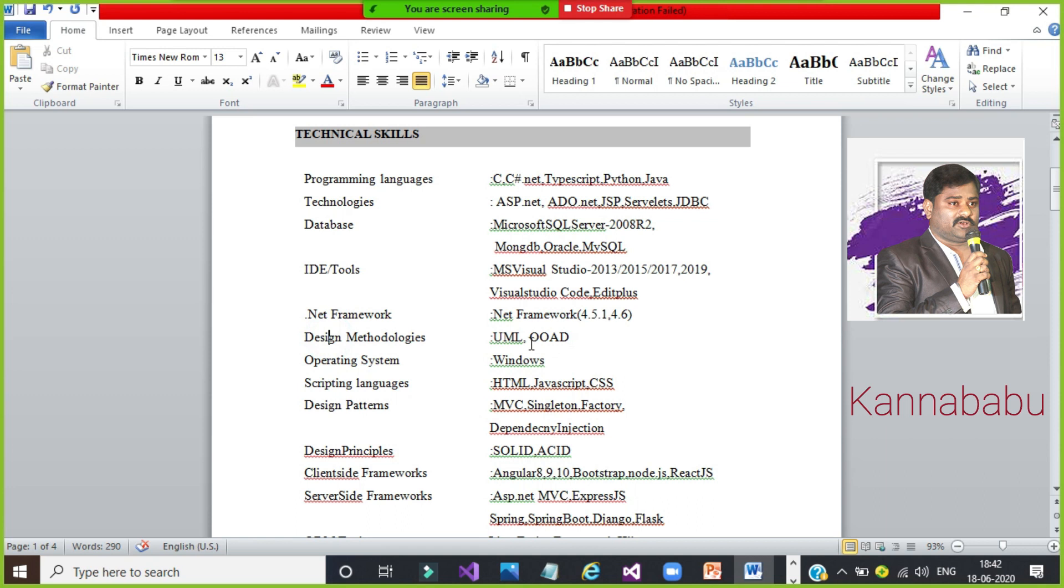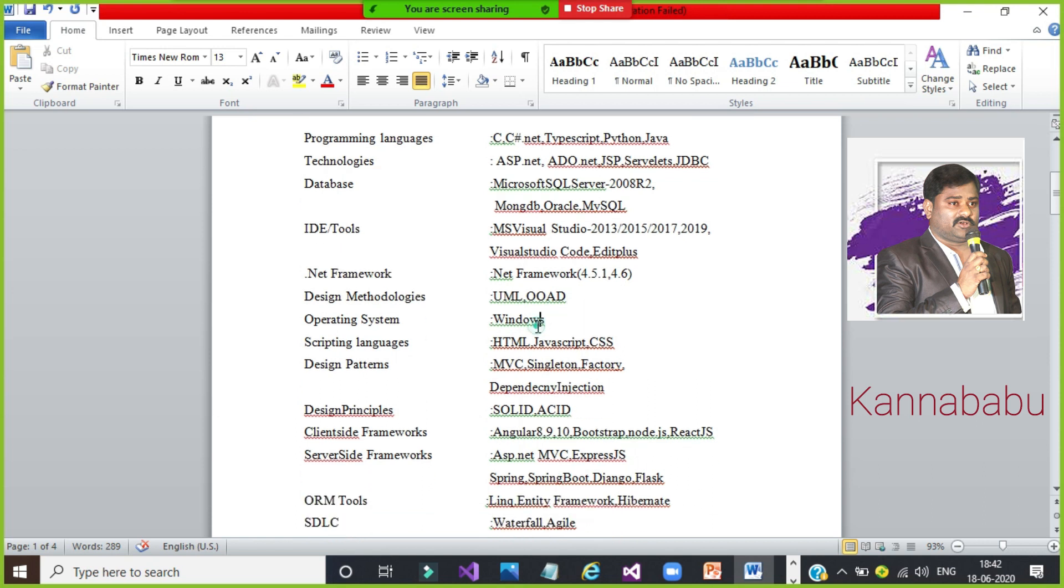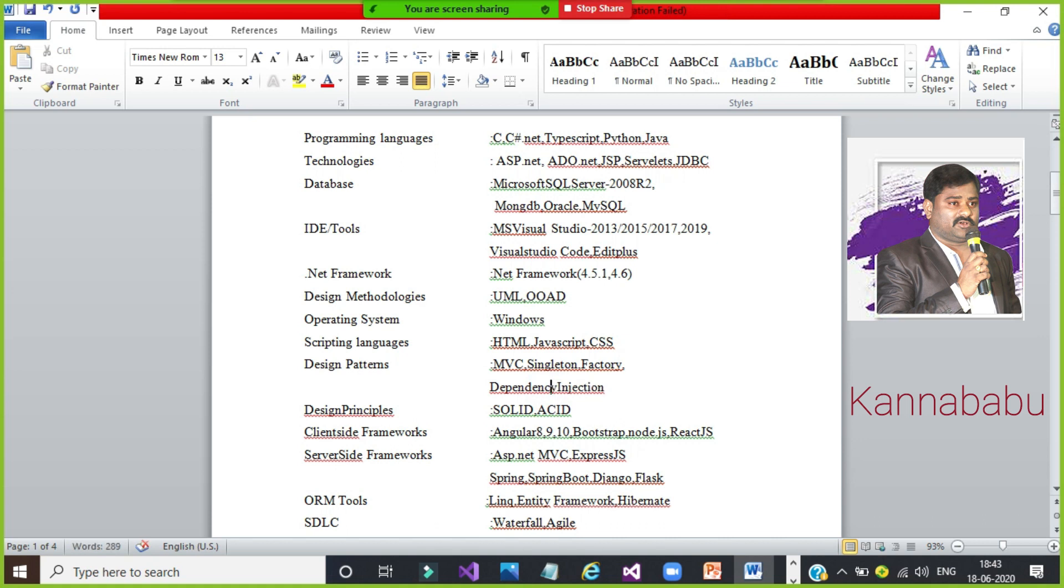Design methodologies, UML diagrams and OOAD. You are telling that I am having some knowledge on UML and OOAD, object-oriented analysis and design. Mostly CSC, IT background students, they will have this knowledge. If you don't know, remove this option, no problem. Operating system - which operating system you are flexible, that we have to mention here. Windows operating system. Scripting languages - any web application developer must have the knowledge on HTML, JavaScript, and CSS. Mention that one. Design patterns - if you learned any MVC, Singleton Design Pattern, Factory, Dependency Injection. Your resume must be clear, so that don't hide the technologies. Because your resume shortlist is purely depending on your technical skills only. Design principles - SOLID principles, as well as ACID principles. If you want SOLID principles, I explained in YouTube. You can search SOLID principles by Kannababu.